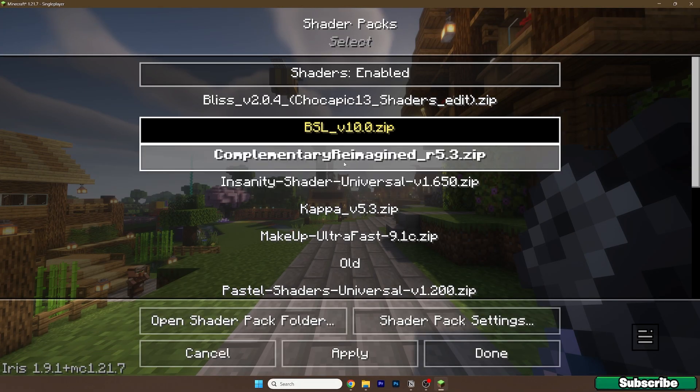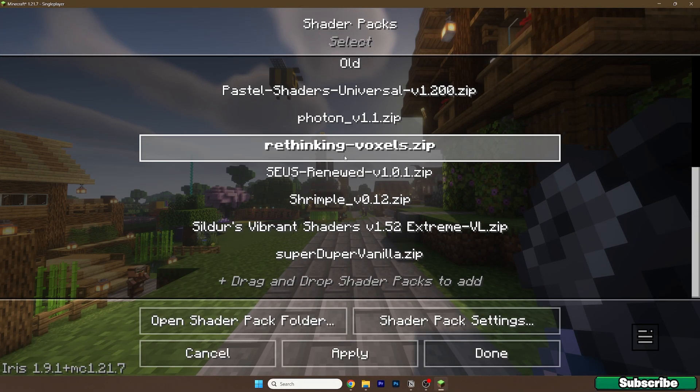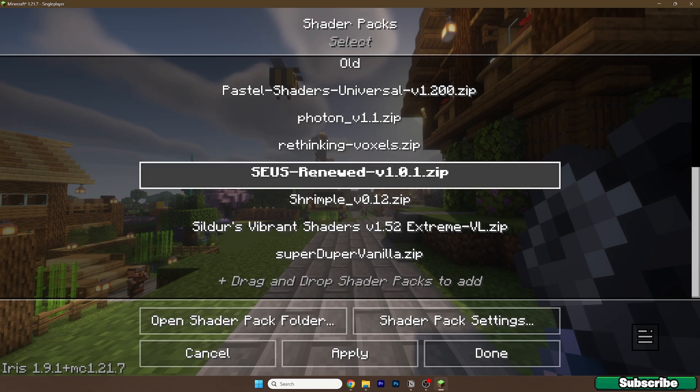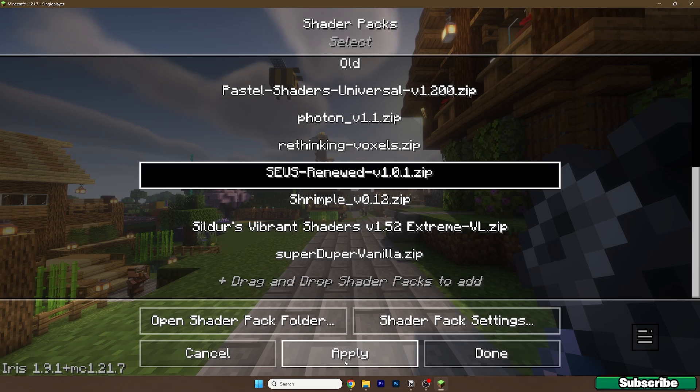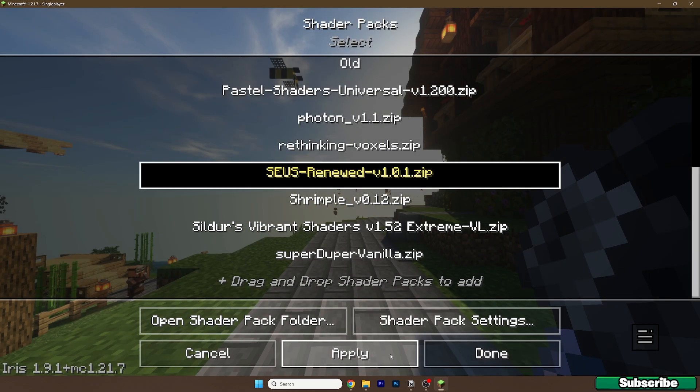Video Settings, Shader Packs, and let's look for the Zeus shaders. So here it is, and now hit apply.